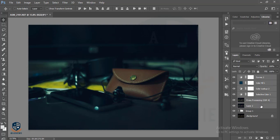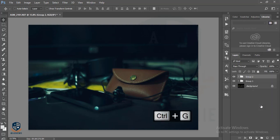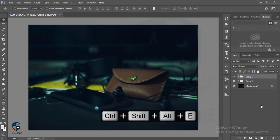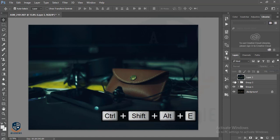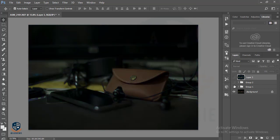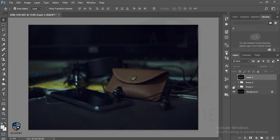I'll select all the layers, make it a group, and merge all the layers by pressing Ctrl+Shift+Alt+E. Let's see what was the preview of our first image, and then this one, and this one — this one is the final output.